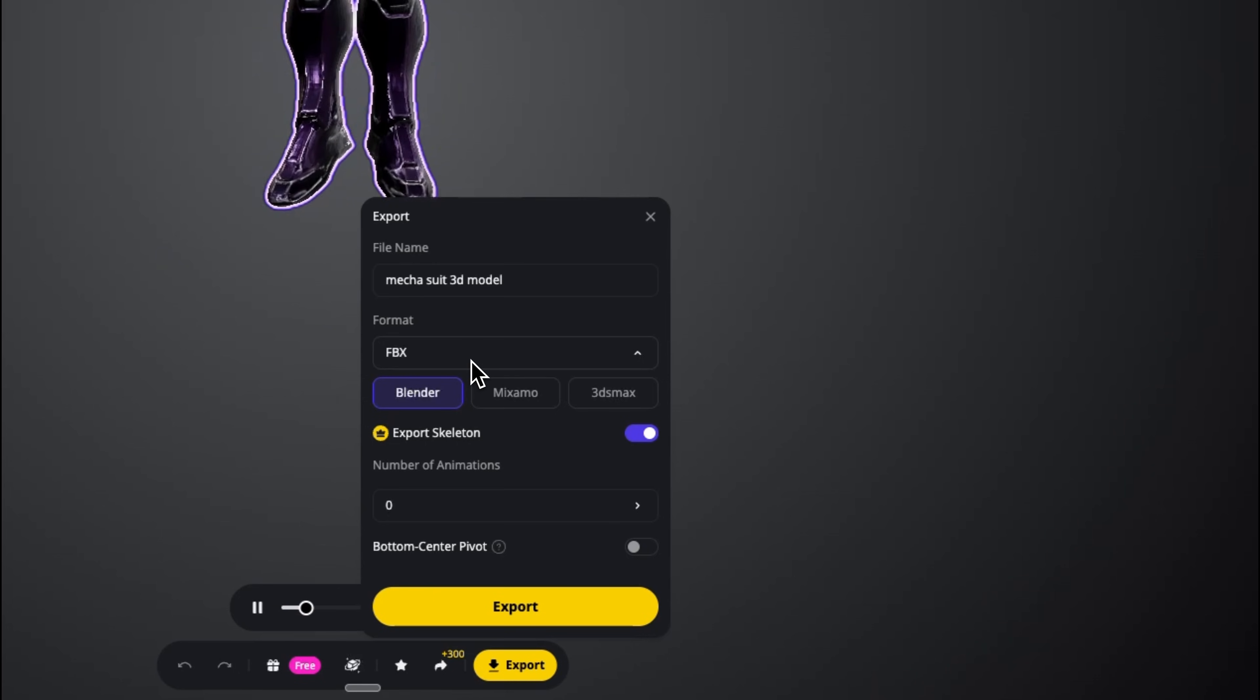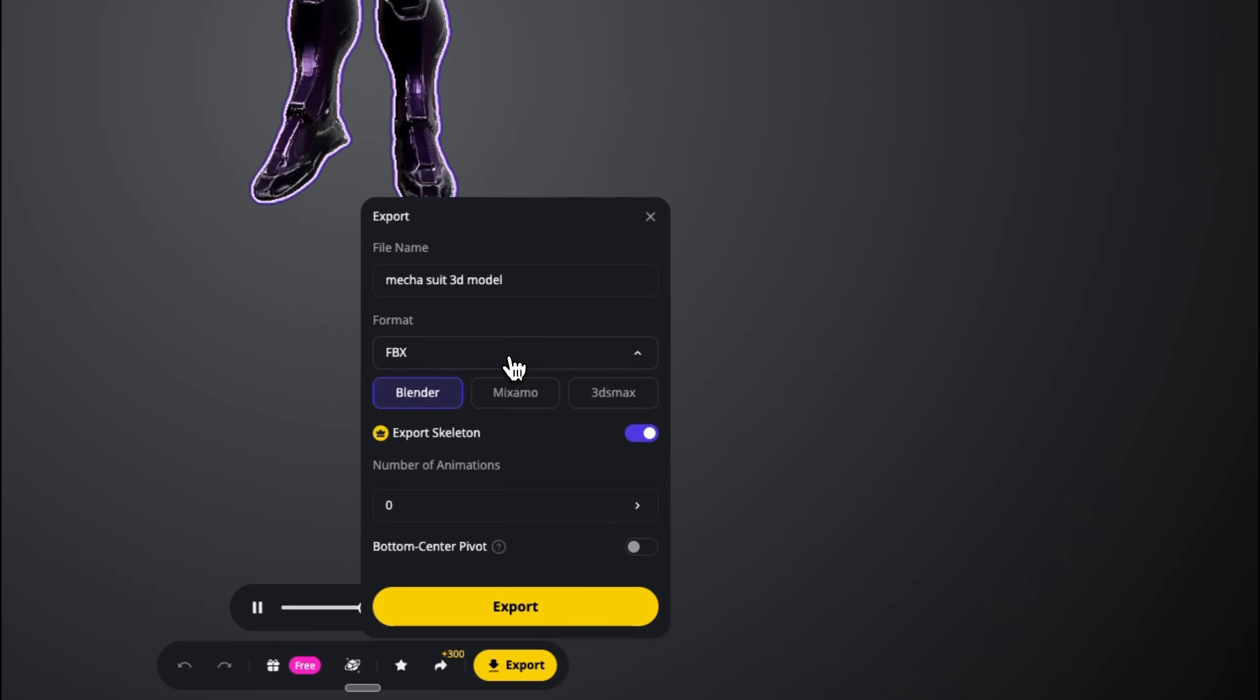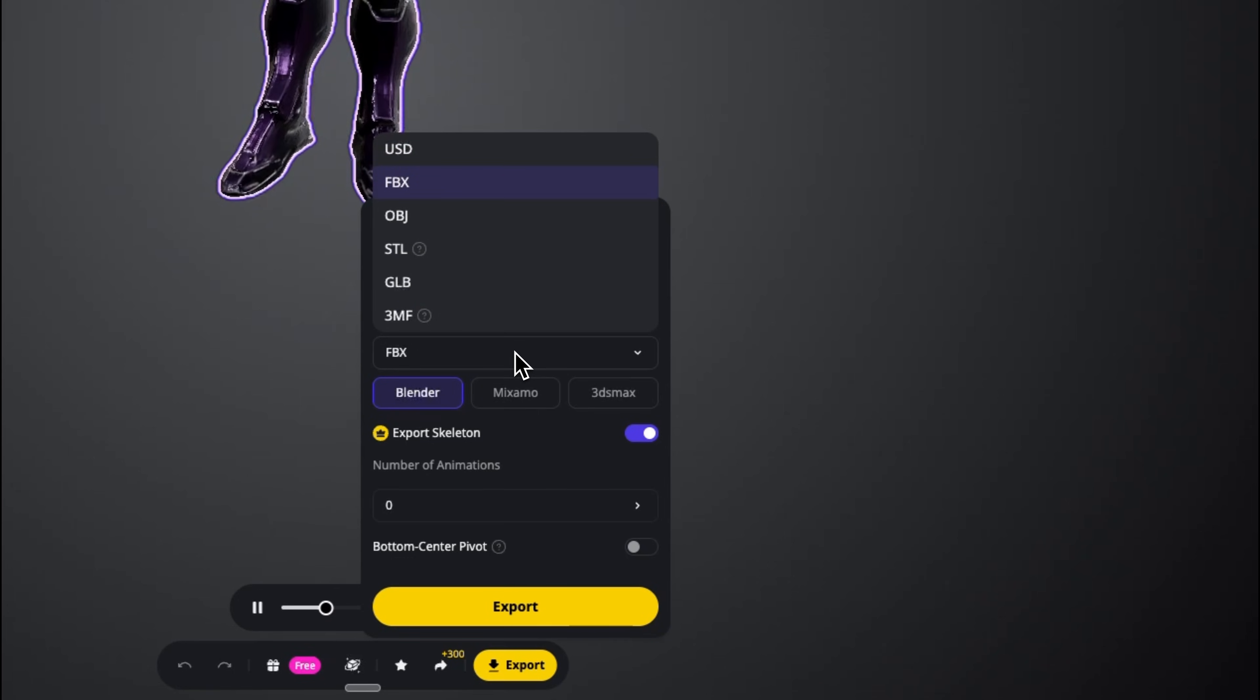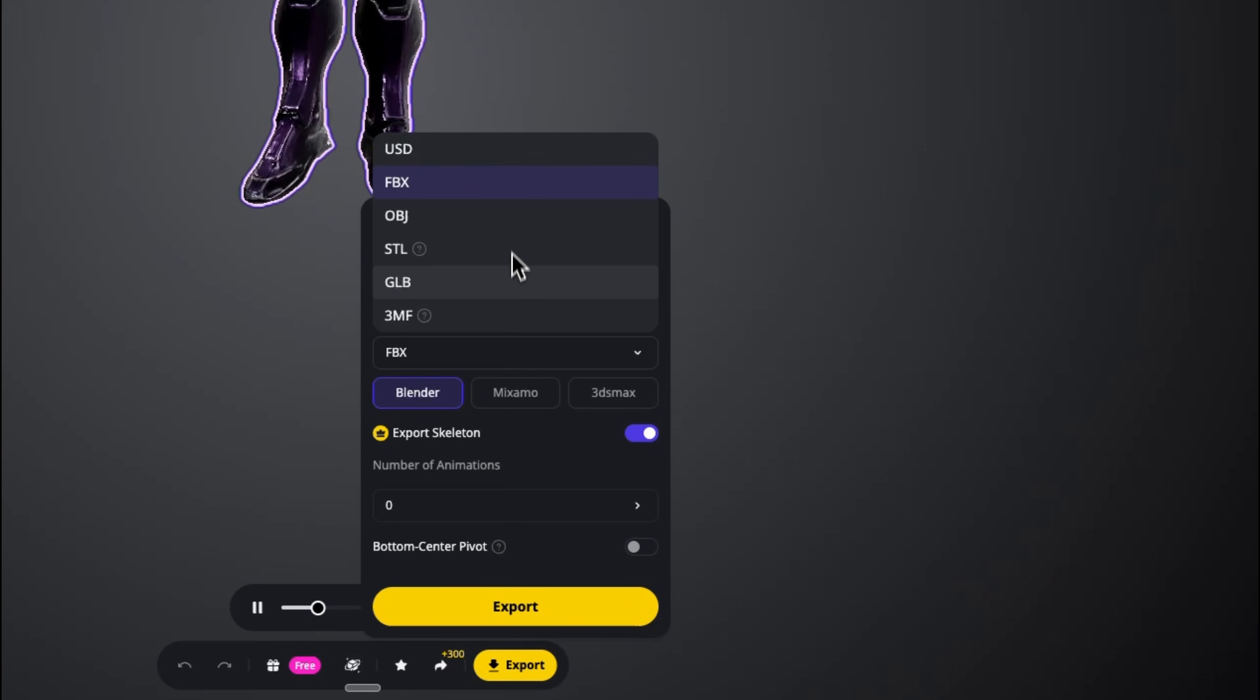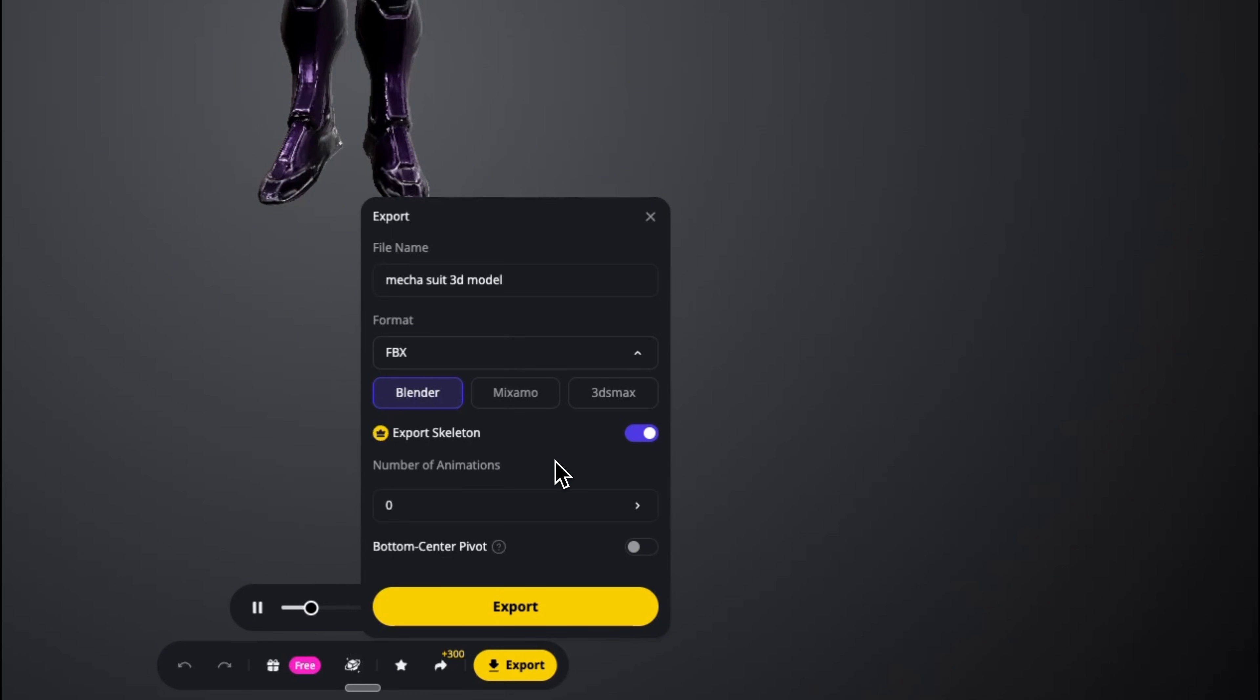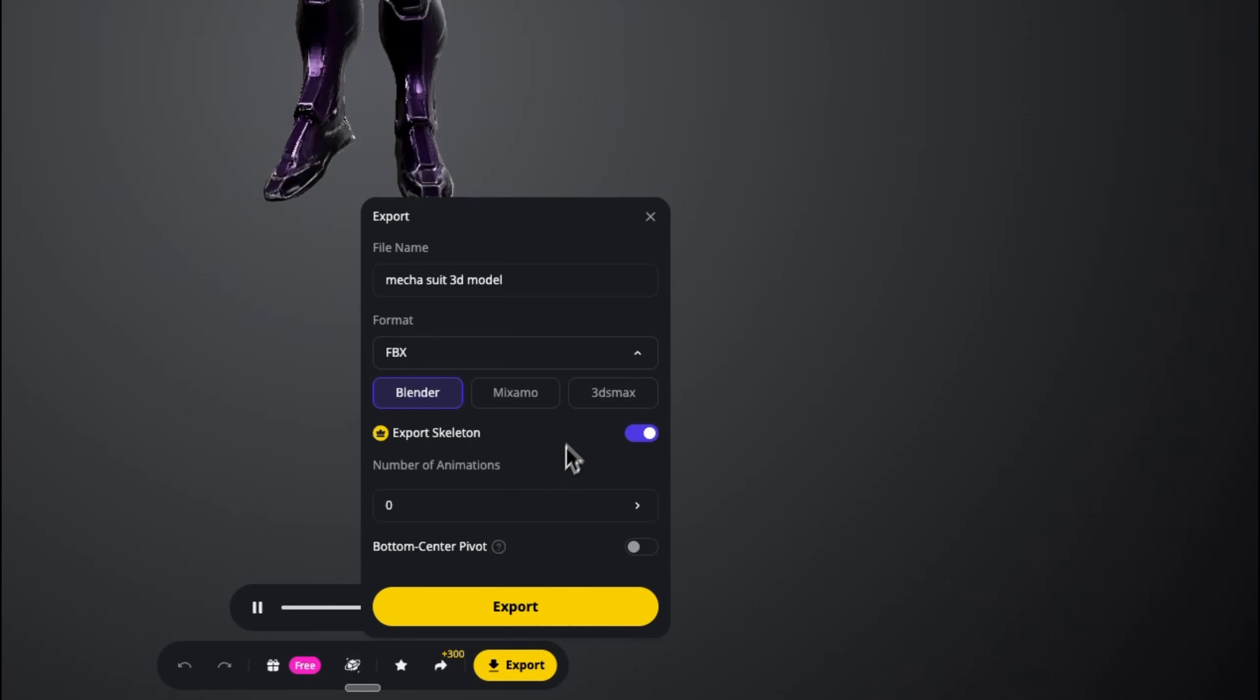There's a dedicated button for that, and here we can convert our project into popular file formats like FBX, USD, OBJ and 3MF. This means you can easily import your creation into Blender, Mixamo and many other tools.